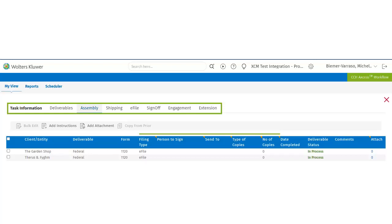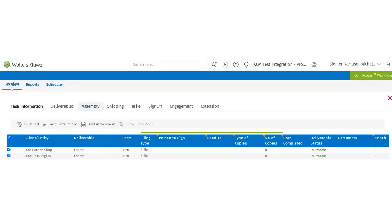Users can bulk edit the tasks they have selected by clicking on the checkbox next to the Client/Entity and clicking Bulk Edit.